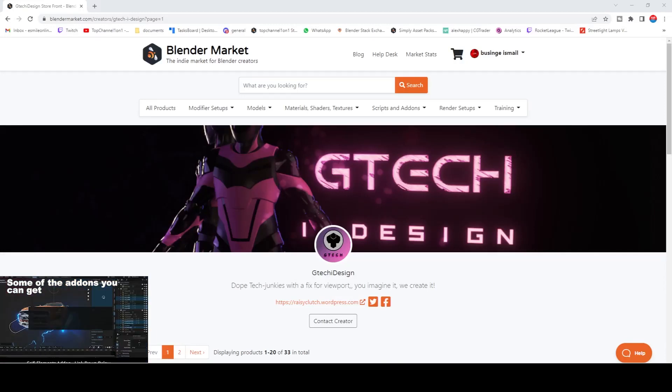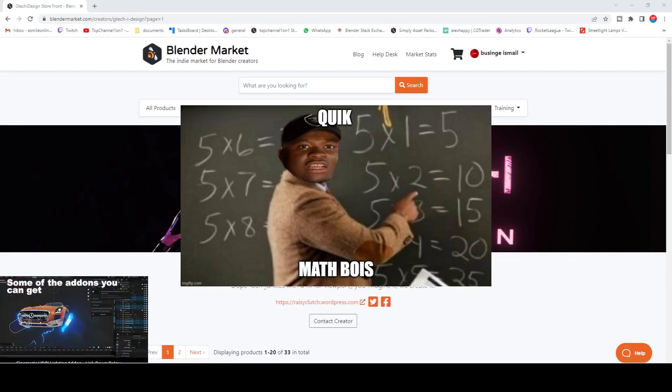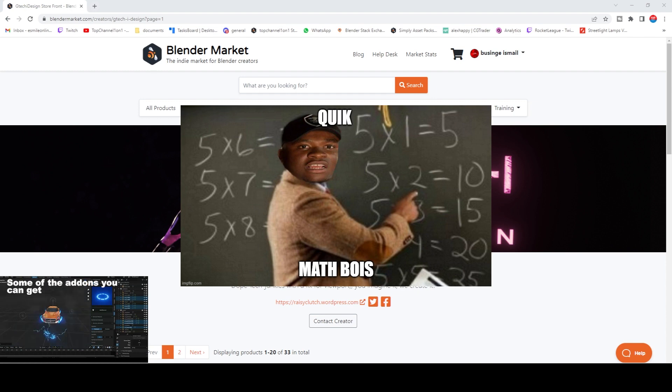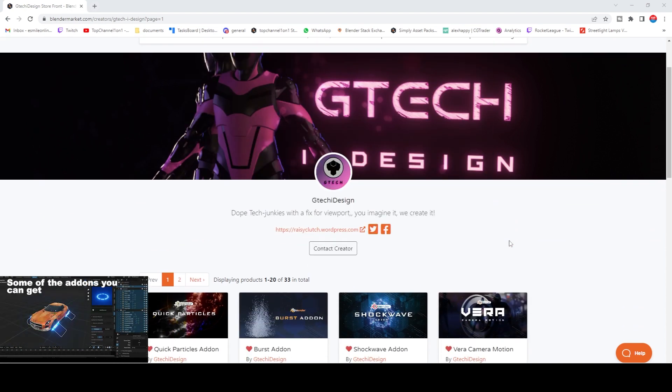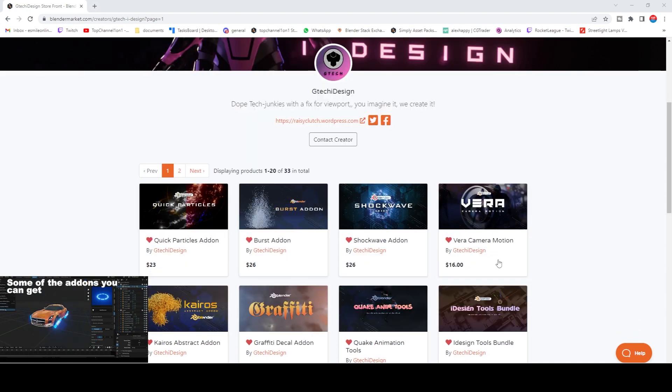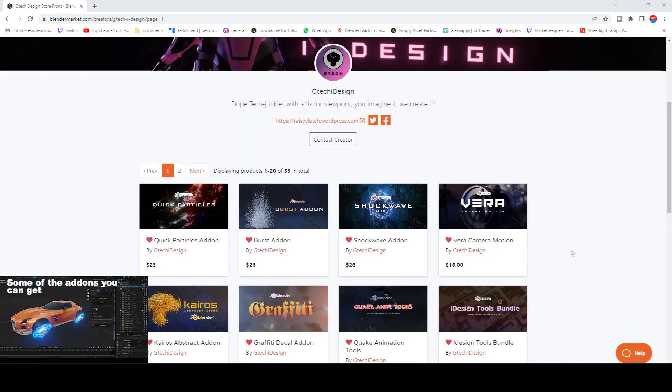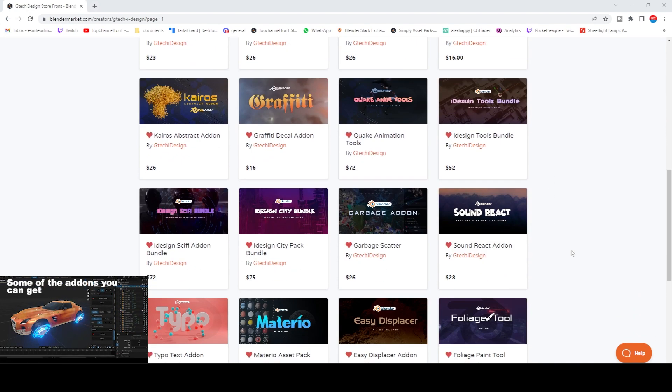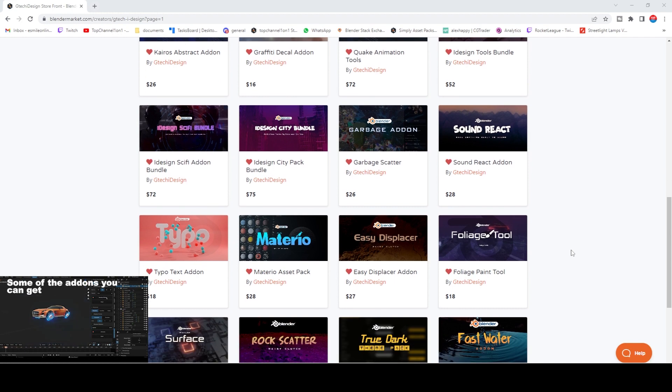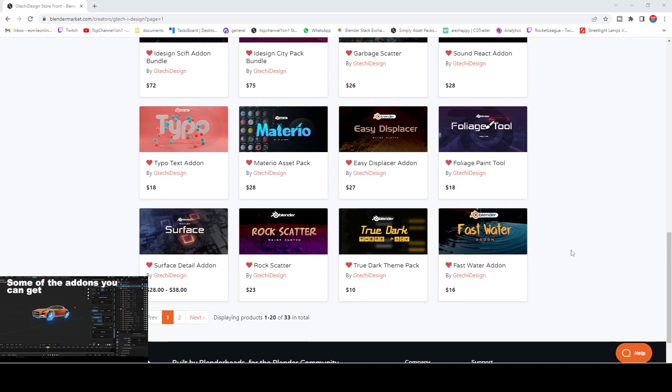Hello there, my name is This Mouse and welcome to Top Channel 101. So quick question, quick math: do you guys know G Tech Design? This is an amazing add-on creator, a Blender add-on creator to be specific. He makes a ton of amazing add-ons and you can just look at his library.